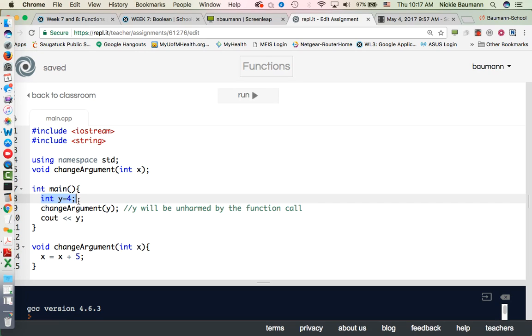So for example, function arguments are like stunt doubles of variables passed to the function. Changing a function argument has no effect on the original variable. So when a variable is passed into a function, it's copied into the function argument and it really doesn't change it.